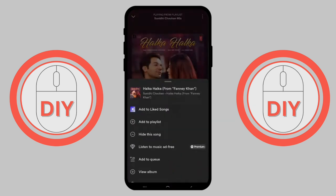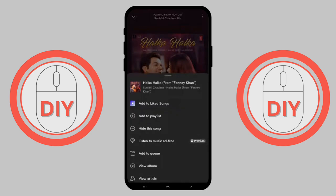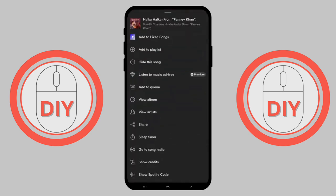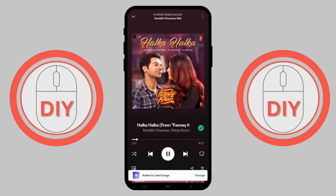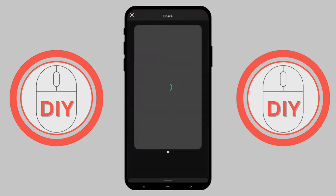Tap on the song and you will see three dots at the top. Check whether all of the options are available, and then add the song to your liked songs by tapping on 'Add to Liked Songs'.